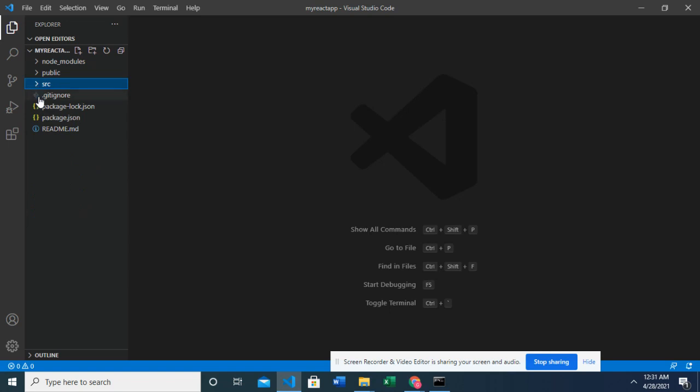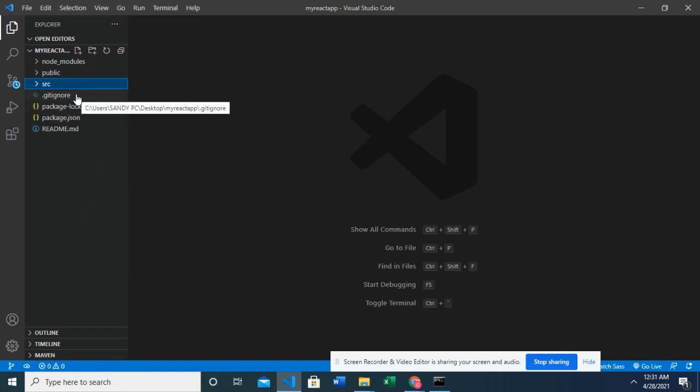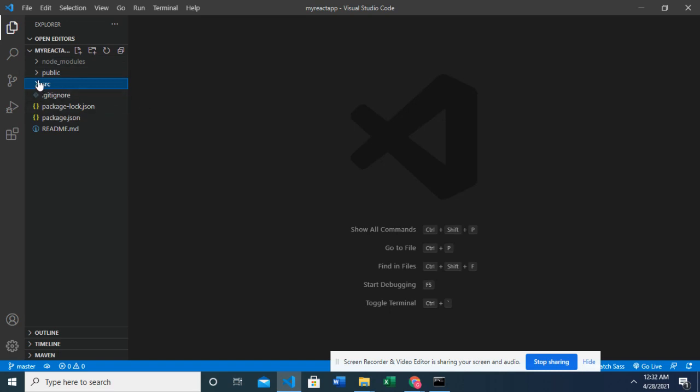And we have the git ignore. So by default, React app has git initialized already. So we don't even have to type git init when we have to push it to github. So it's already initialized with git. Okay, so that's that. And we have our React app ready.